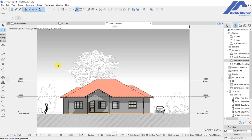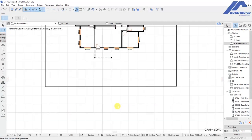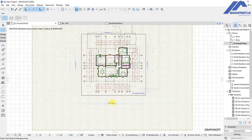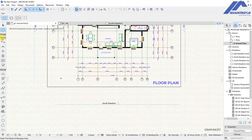In this lesson we are discussing how to create a custom elevation from a custom elevation viewpoint. Instead of the elevation viewpoints that come default with the ArchiCAD template, we are going to create our own elevation viewpoints. We'll do that by going under the viewpoint tools and selecting the elevation tool.